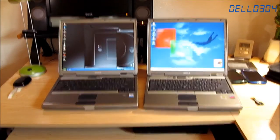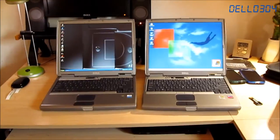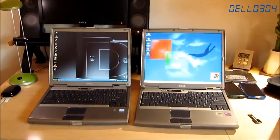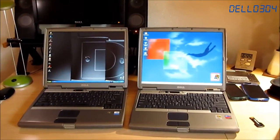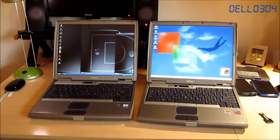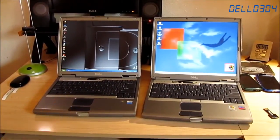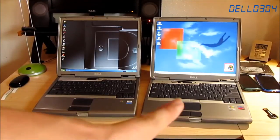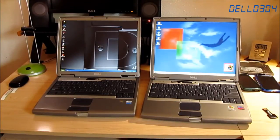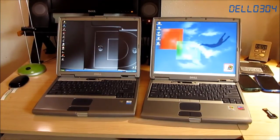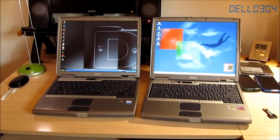Once again, that was a boot up race of my D500 versus my D600, requested by Josh's Tech Channel. Thanks for watching.